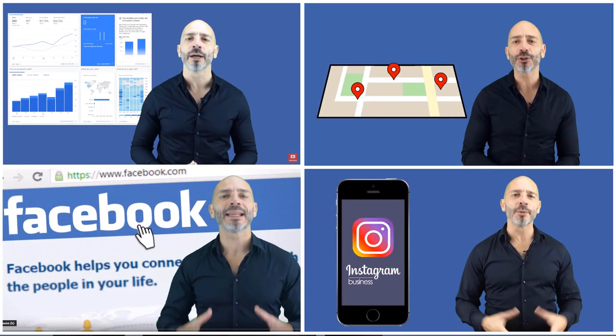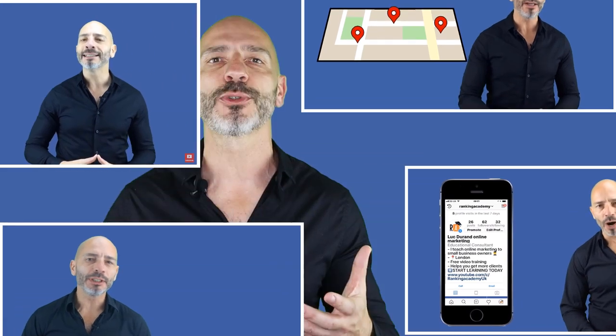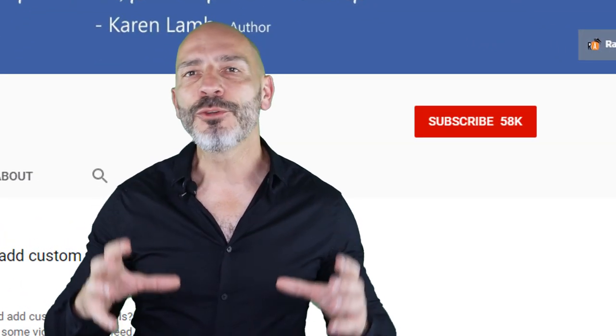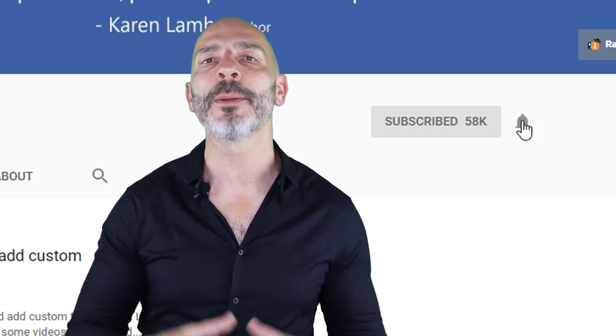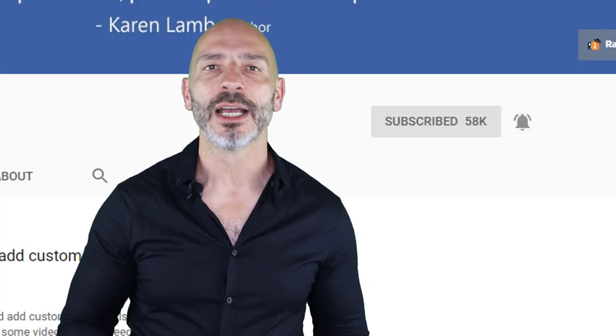Hi there, if we're just meeting, my name is Luke Durand, the founder of RankingAcademy.co.uk, where I talk about the best tools, tips, and ways to help you promote your local business online step by step and click by click. On this channel I cover everything any local business owner needs to know, from search engine optimization to social media. If you're new here, consider subscribing and clicking the bell button so you don't miss any new videos. Don't forget to check out the description below for additional notes and links.